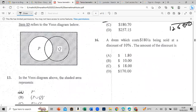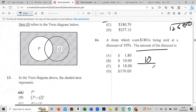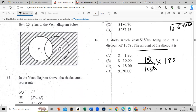A dress costing $180,000 is sold after a discount of 10%. Be careful — the question asks for the discount amount, not the sale price. Percent means out of 100, so 10 over 100 times 180,000 gives us the discount amount.